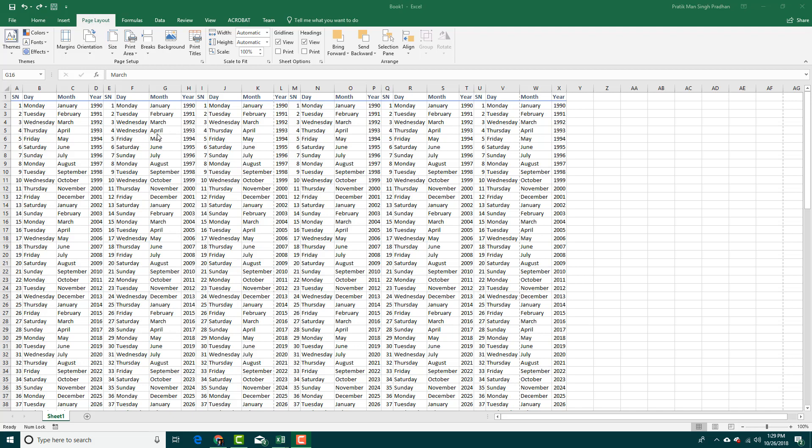Over here I'm going to set the print preview. That's Ctrl F2 for shortcut.